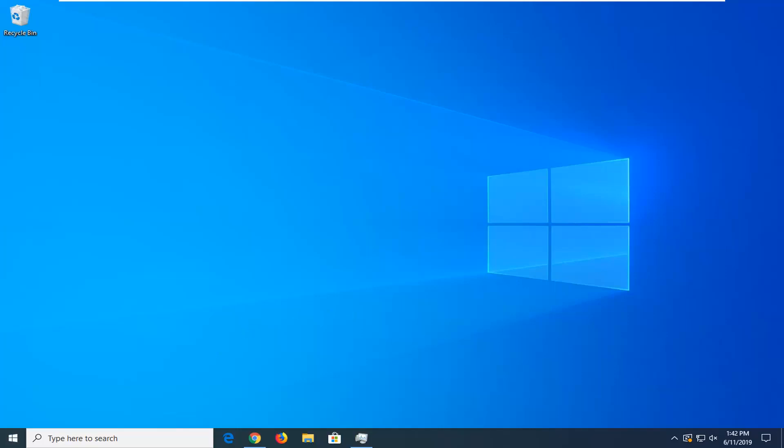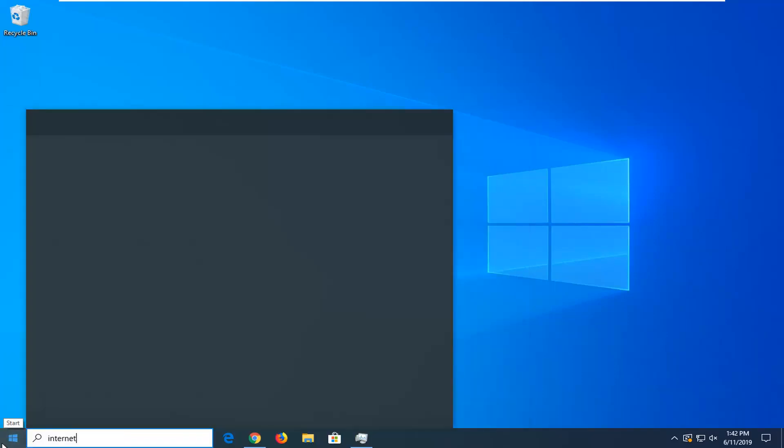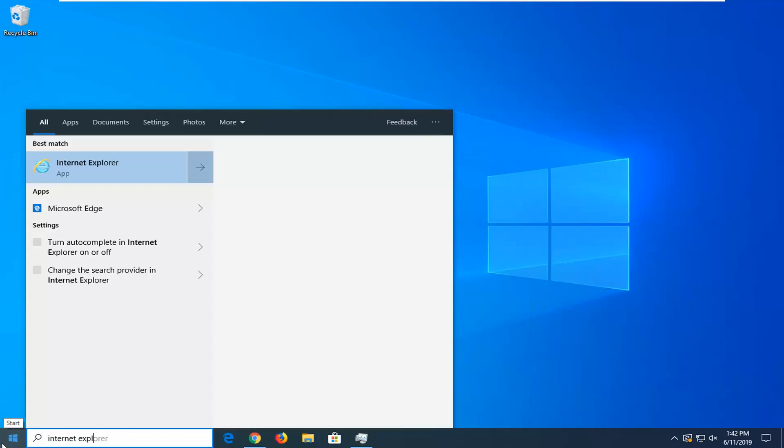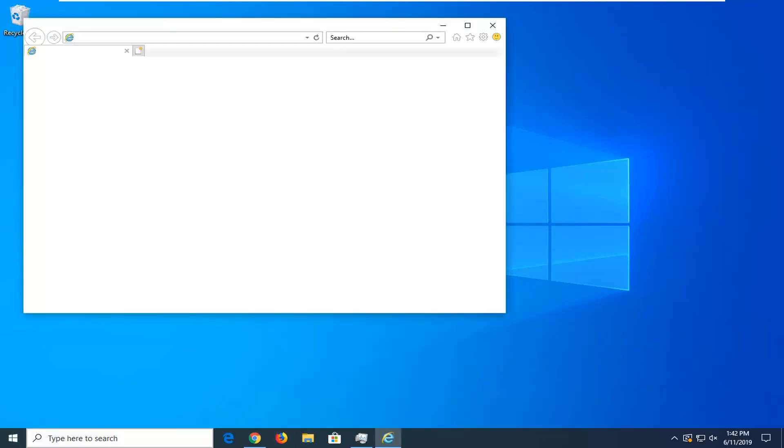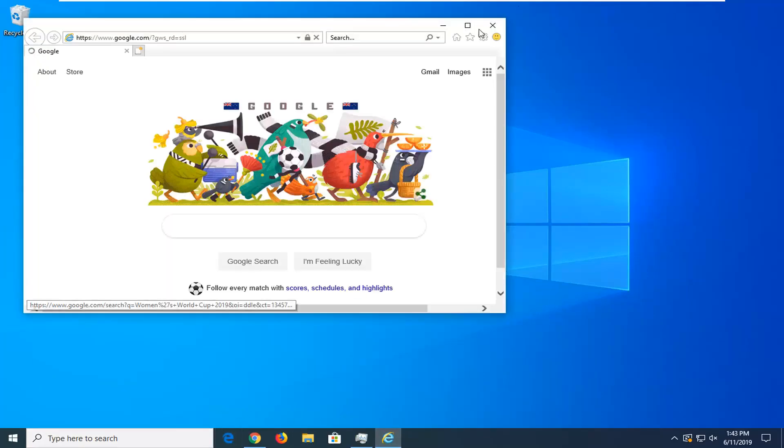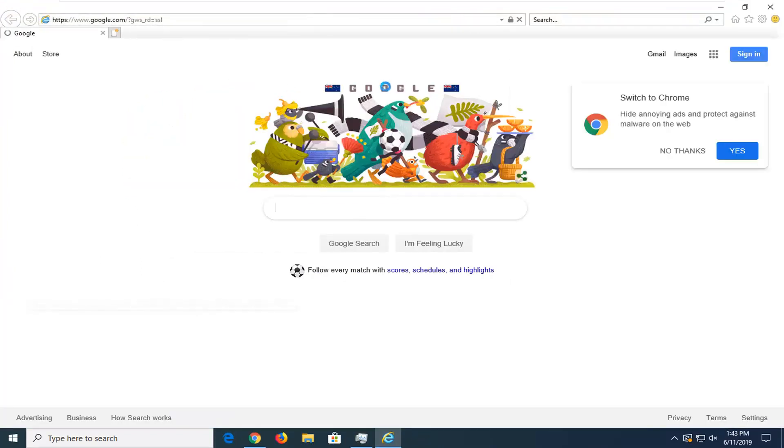Let's go ahead and jump right into it. We're going to start by opening up Internet Explorer through the Start menu since we don't actually have a taskbar icon for it. Please note Internet Explorer is not the same as Microsoft Edge. You can see there are two completely different icons down here.